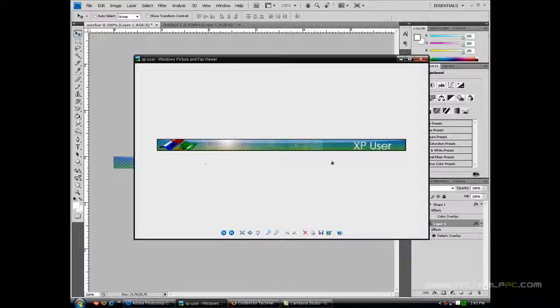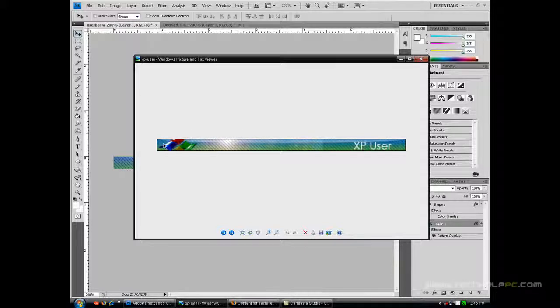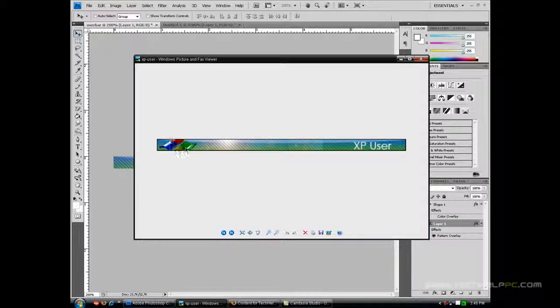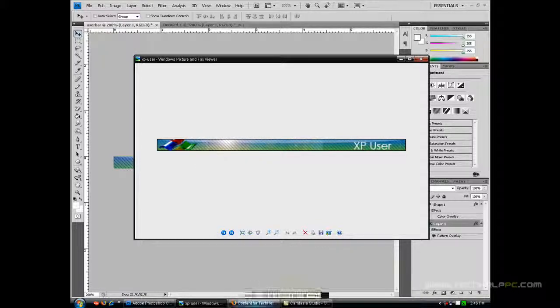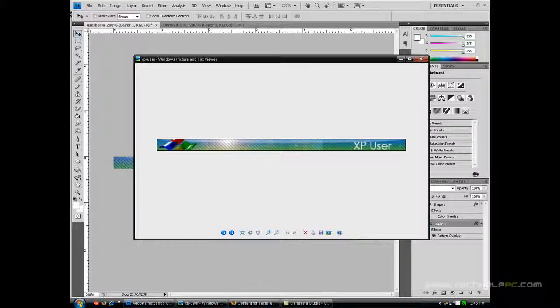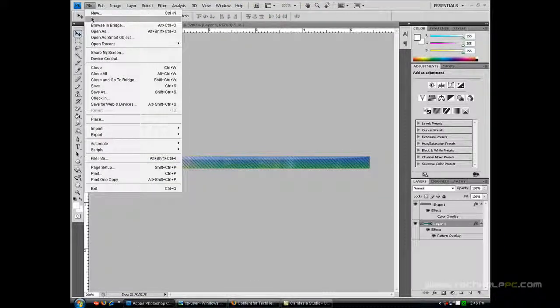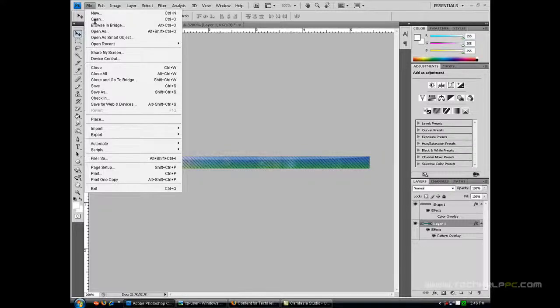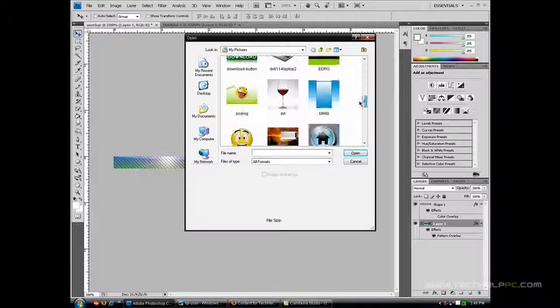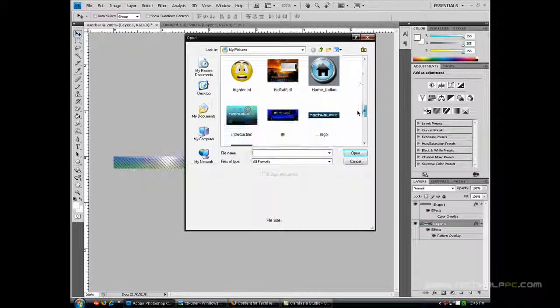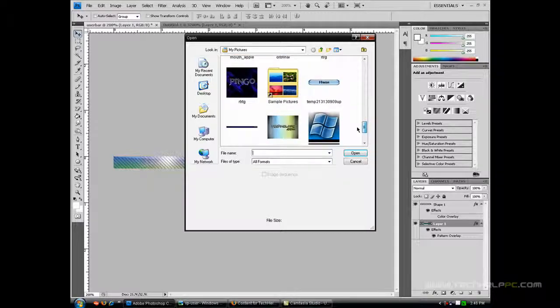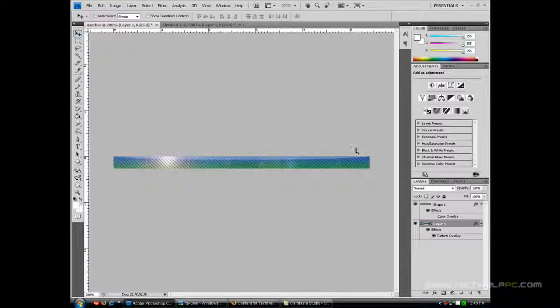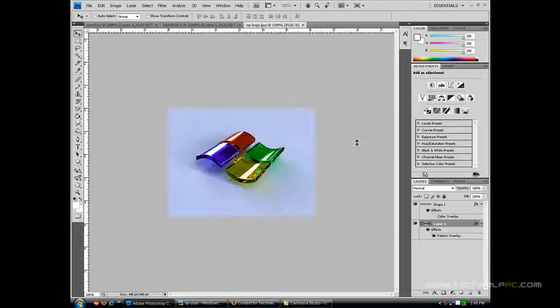Now you guys can create a border if you want. I'm not going to create a border just because it takes too long. But you guys can create that. So now we're just going to insert the XP logo icon. So we're going to go to file open. And you guys will be able to download this on Google. You'll find it somewhere. So I already have that. So I'm just going to click that.